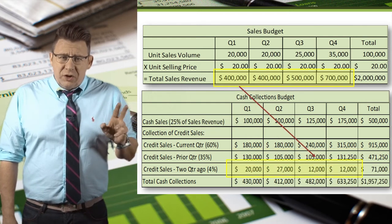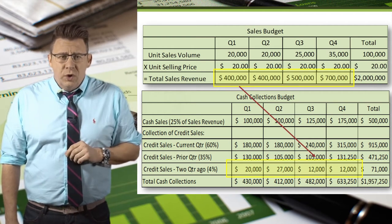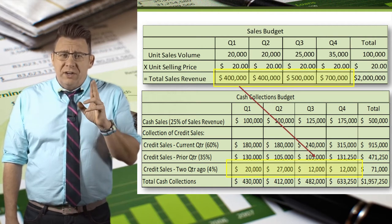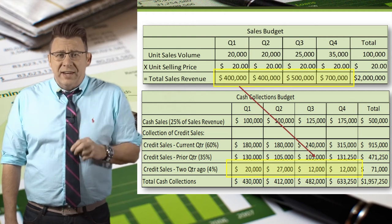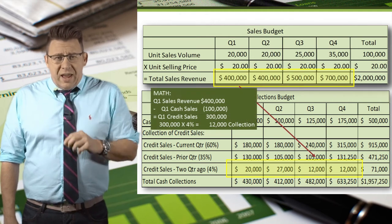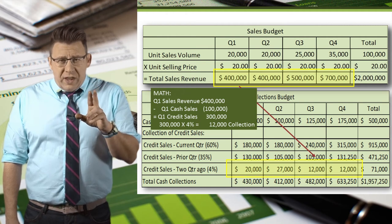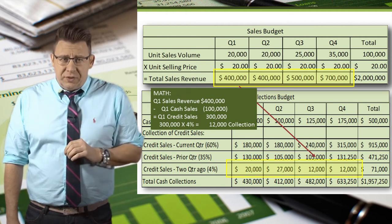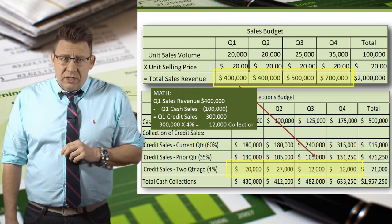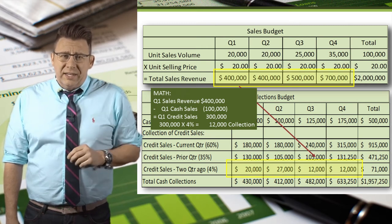4% of the credit sales from two quarters ago are collected in the current quarter. We take sales revenue, subtract cash sales to arrive at credit sales, then 4% of that is collected two quarters from now. Here is the math for Q1: total sales revenue is $400,000, $100,000 are cash sales, so credit sales must be $300,000. Therefore, 4% of $300,000 is $12,000, and this amount of the Q1 credit sales will be collected in Q3.